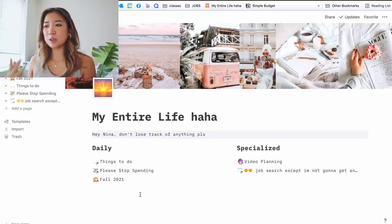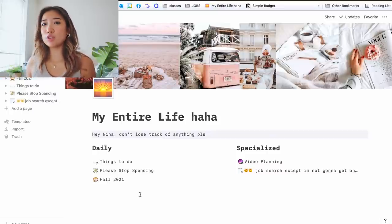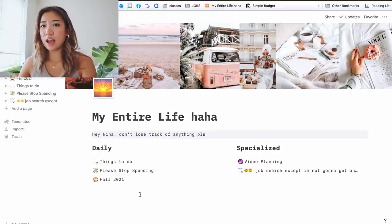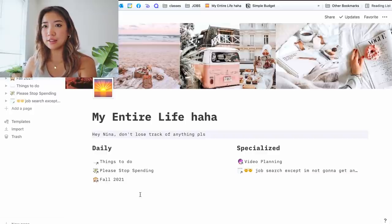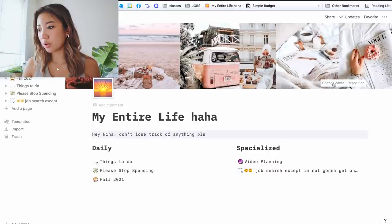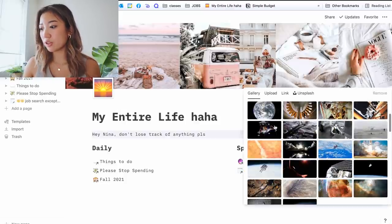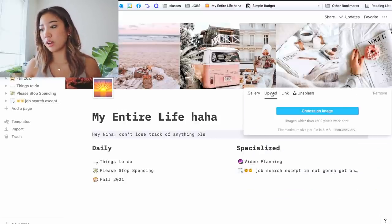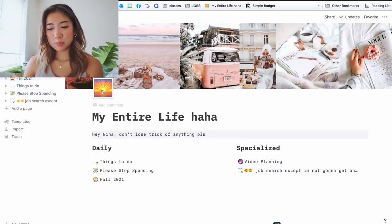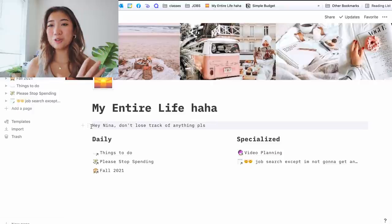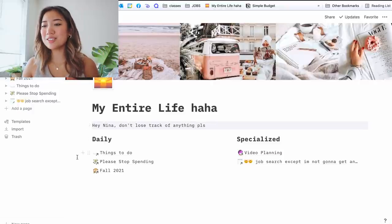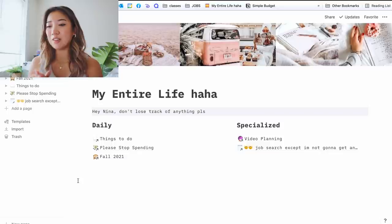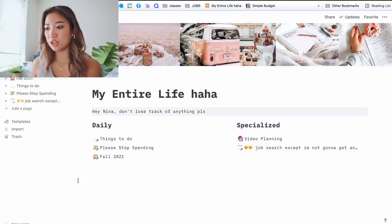Now another great thing about the customizable abilities of Notion is that you can import your own backgrounds. So I actually made this little collage in some photo editing app, and I imported it to Notion. So you can just go here, you can change cover. They have some pictures available for you to use, but I wanted to upload my own. So I went here and I uploaded it. You can also add an emoji to each page. Now I know a lot of people use their emojis for actual functional purposes, like this is how I was feeling today. Or this represents this part of this page or whatever. I don't do that. I just choose the emoji that I think looks the best. And I can do that because it's totally customizable. And I can do whatever I want. Down here, I have a little description. It says, hey, Nina, don't lose track of anything, please. So as you can see here, I have pages linked in this page, and I have it split up into my daily and specialized pages.